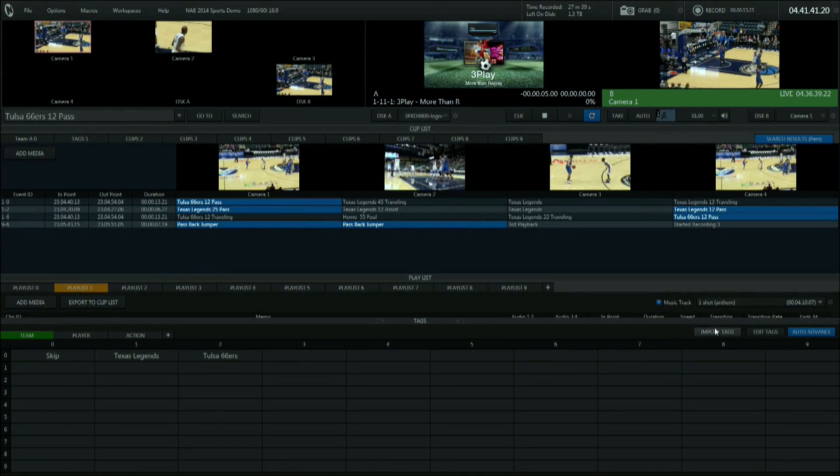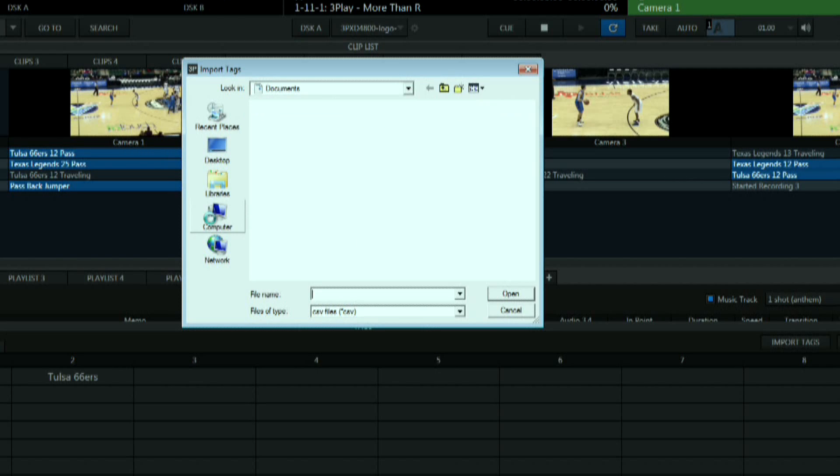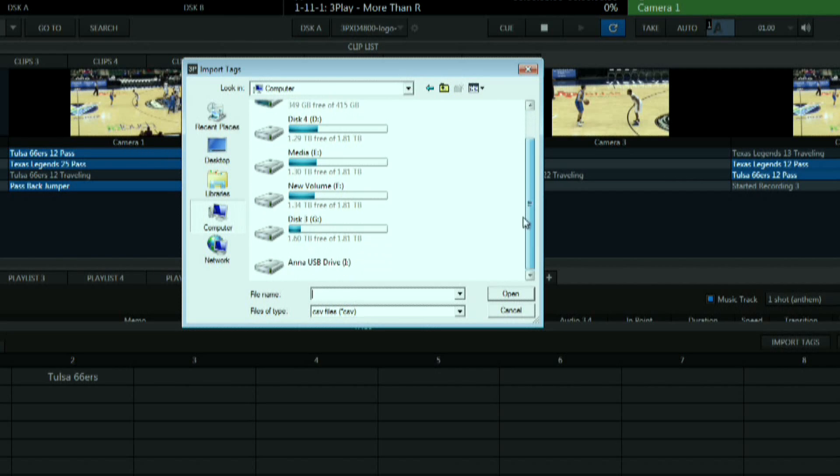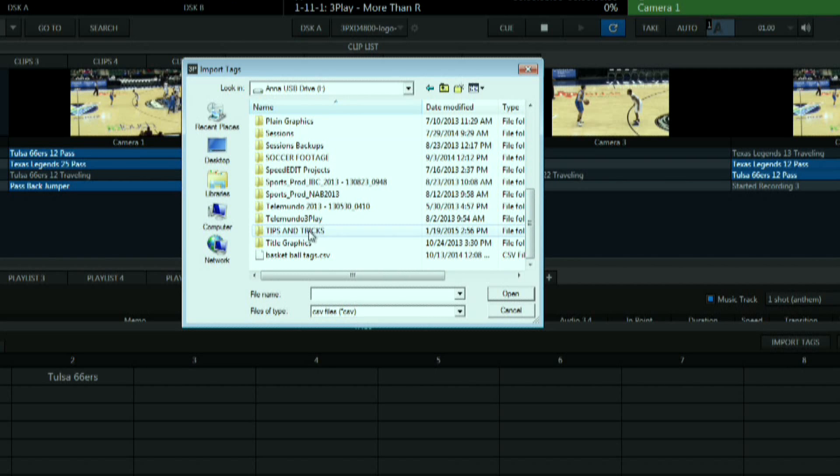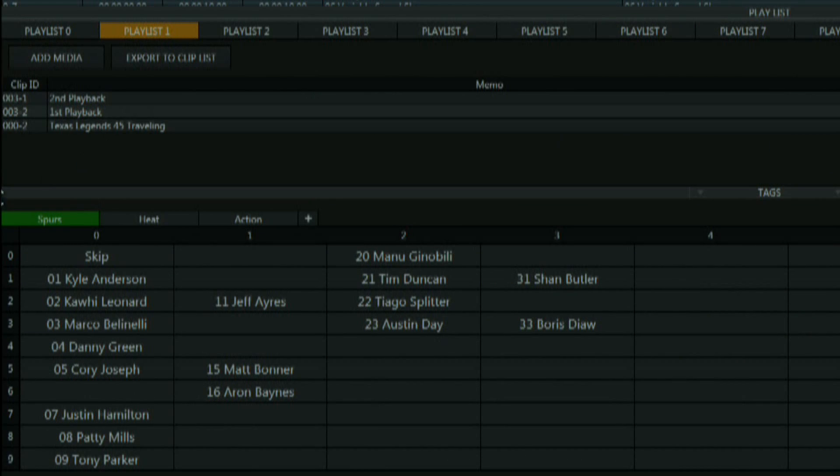So I'll hit import tags and browse for my Excel document and once I select it all this information is automatically inserted in my tagging area.